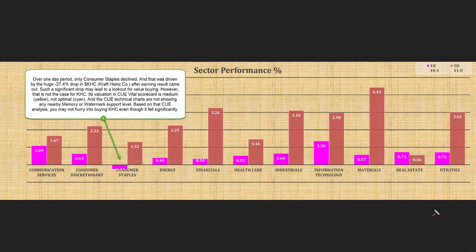This is another view of sector performance, studying them over 5-day and 1-day periods. Over 5 days, all 11 sectors went up. On Friday, 10 sectors went up — only one went down: consumer staples.